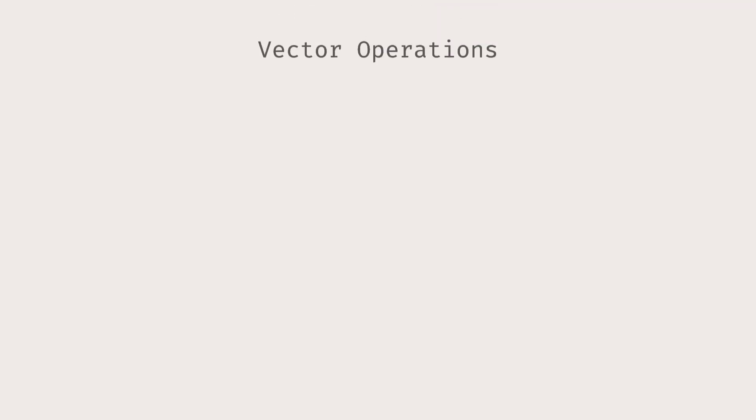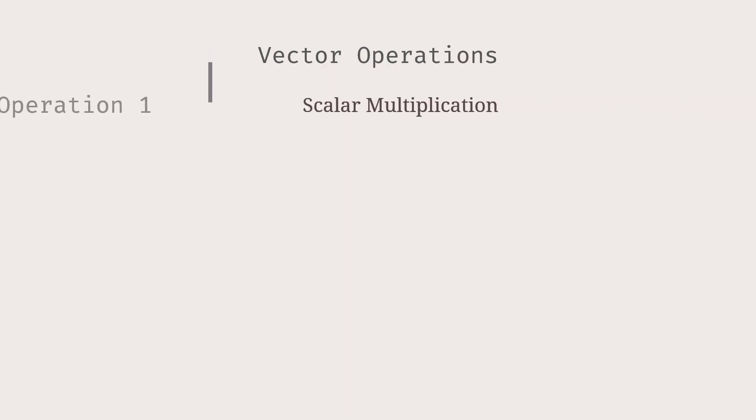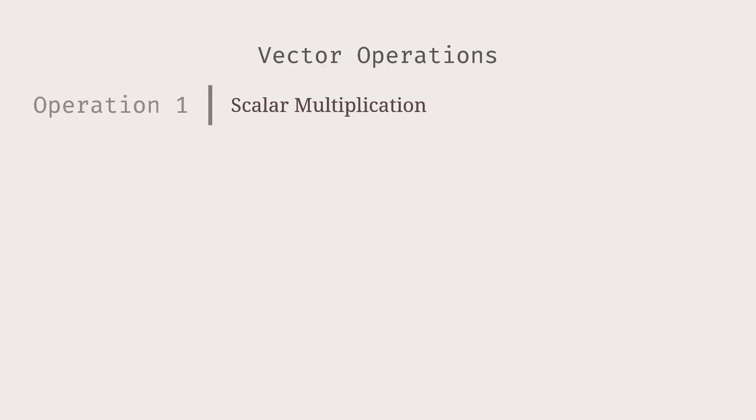Now, let's talk about vector operations. One thing we can do to vectors is to scale them. This operation is called scalar multiplication. What we are doing is that we are multiplying a vector by a scaling factor, also called a scalar.